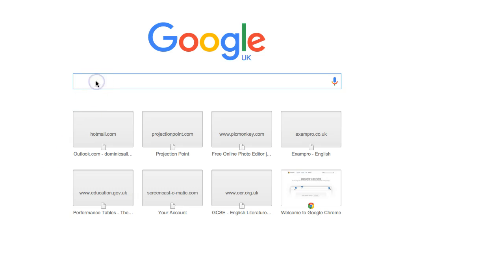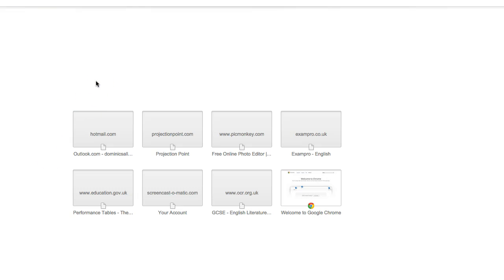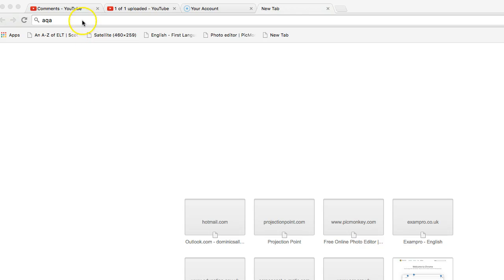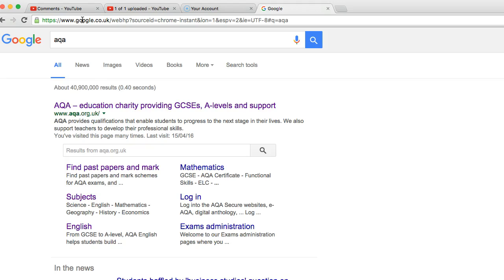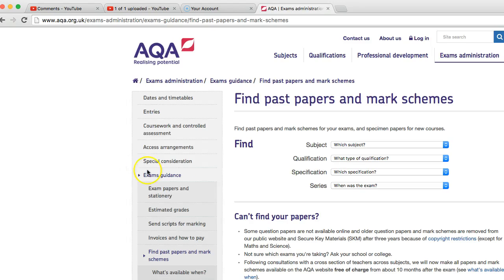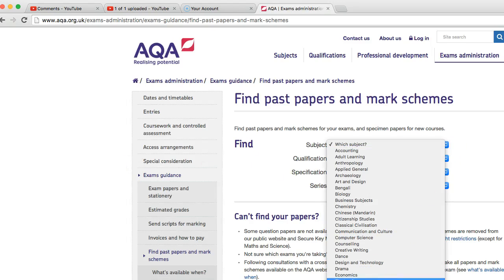I'm just going to put in the AQA website, just because that is the most popular — it's not actually the one I'm teaching at the minute myself. But here we go and we're going to find the past papers, that will normally be the link that appears. Which subject are we doing? Looking for English.